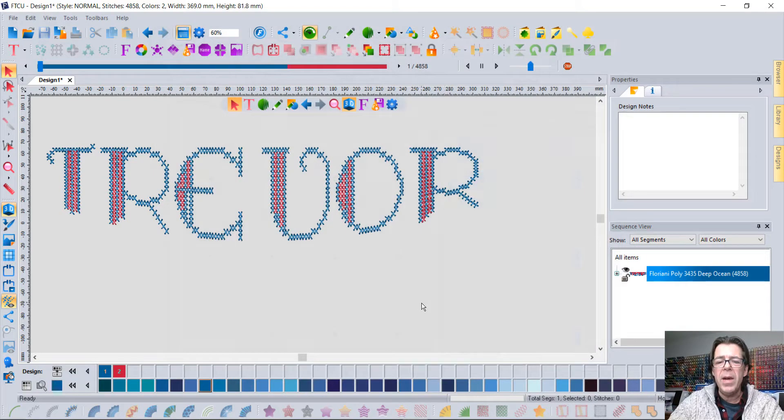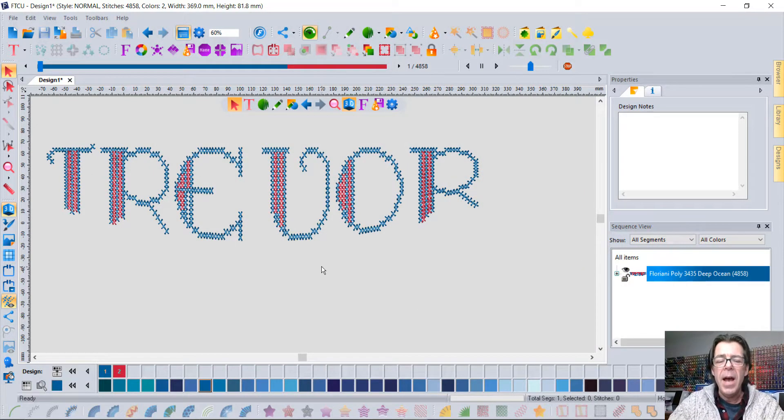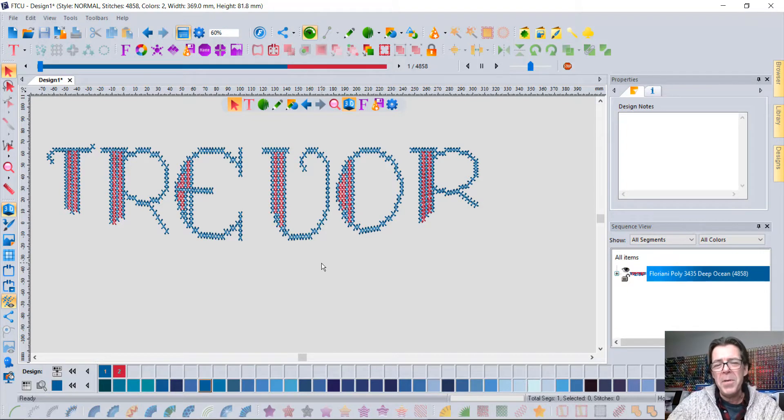When you save your font, it's a brand new font and you can use it like all of your fonts. I knew you guys would want to know about the Font Importer - it's one of the cool tools that's part of our Floriani Total Control software.